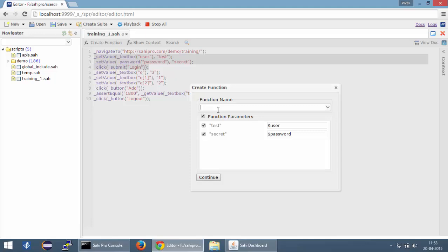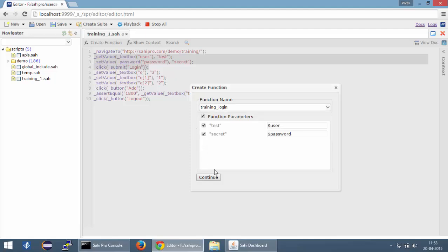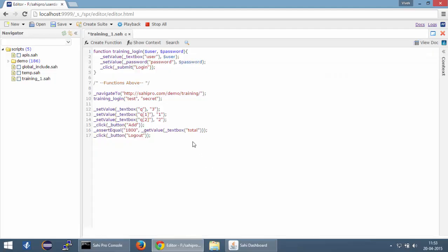Now let's call this function training_login and click on continue. You can see that the function is created over here and a proper function call with the correct parameters have been made at line number 10.